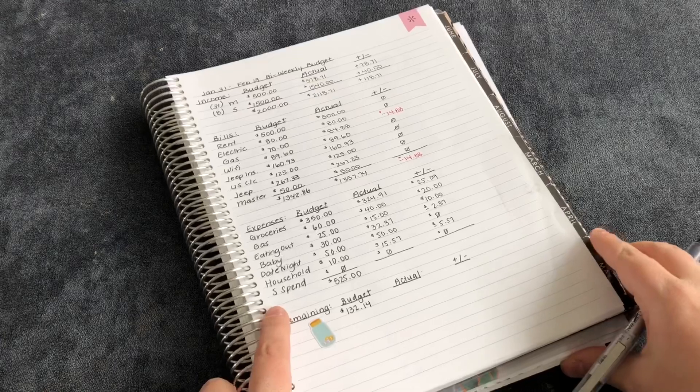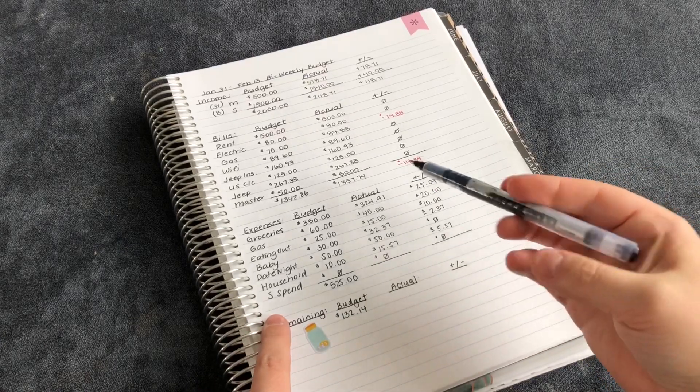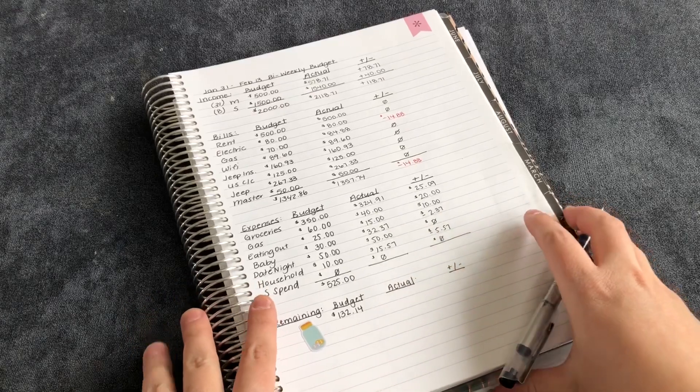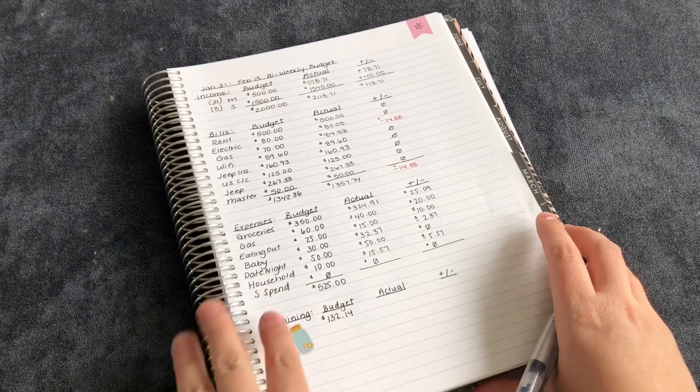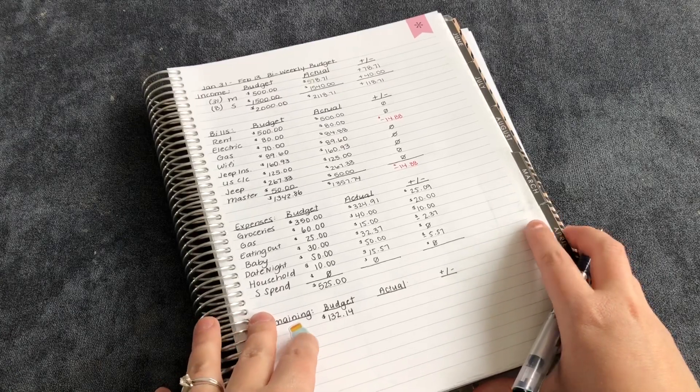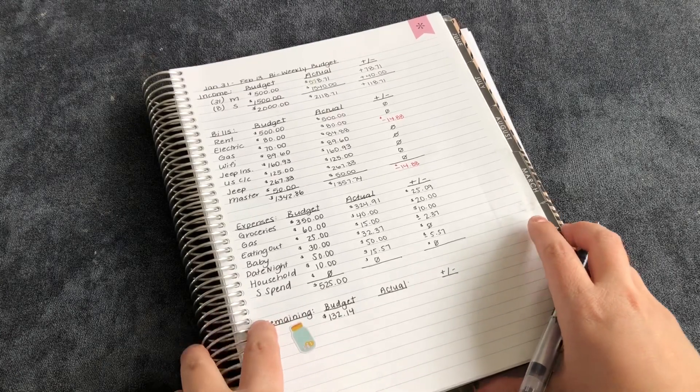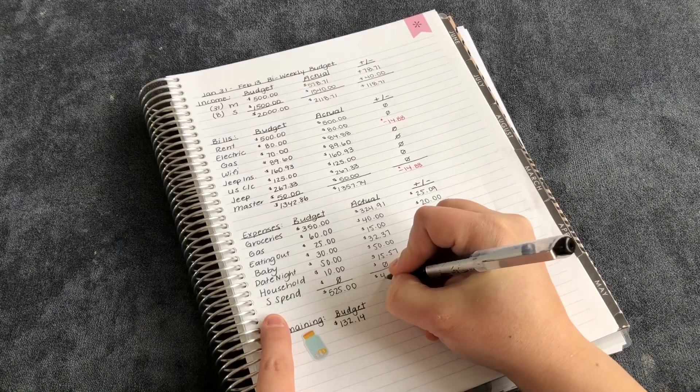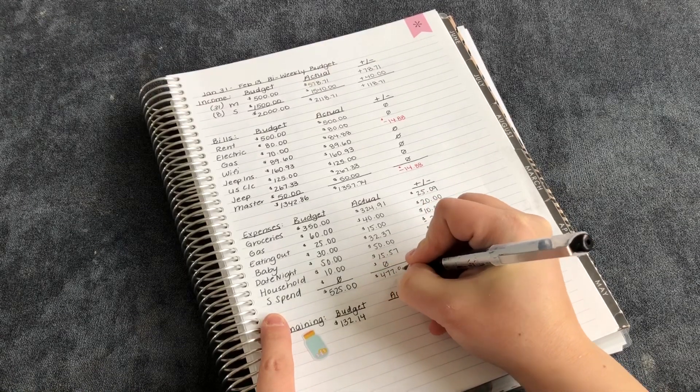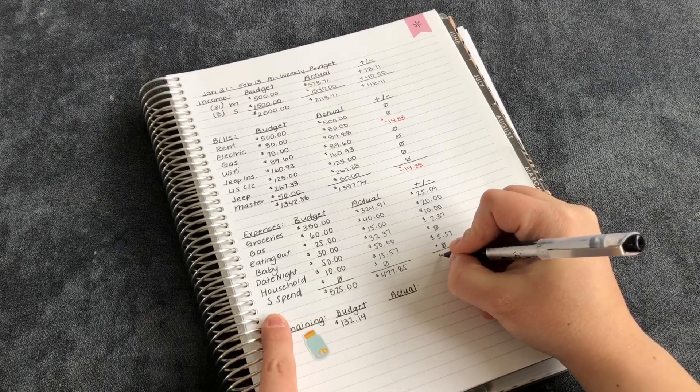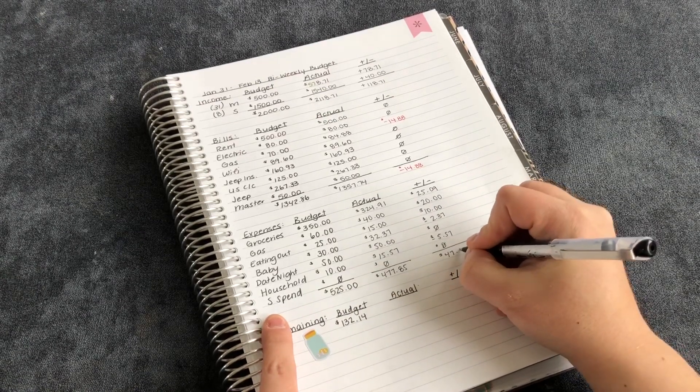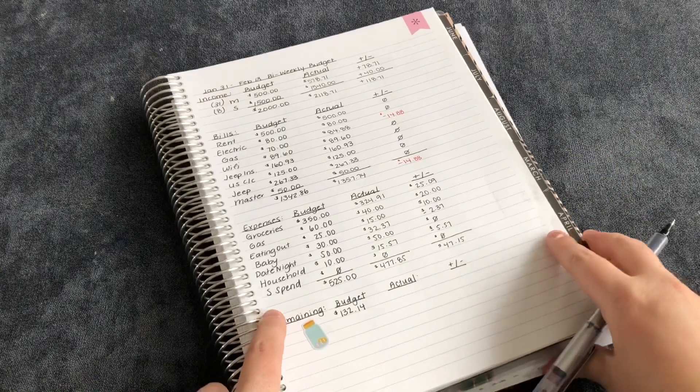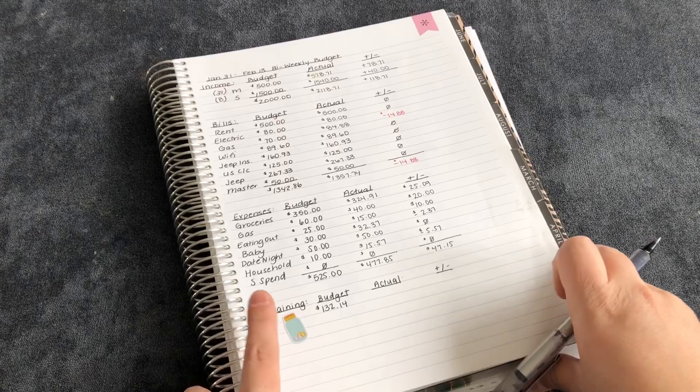All right. And so, I already totaled this all together just to make this video a little bit shorter, even though it'll be short already. Cause I'm super quick at this budgeting process since the numbers are already done for me. So all together, I spent $477.85 out of our cash envelopes, meaning we had $47.15 remaining from our cash envelopes, which is nice.